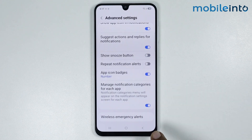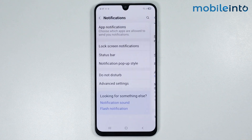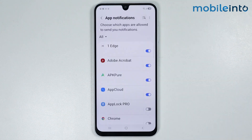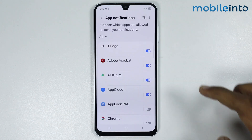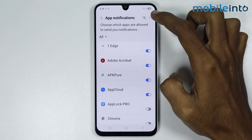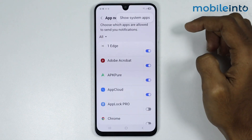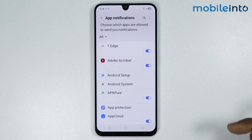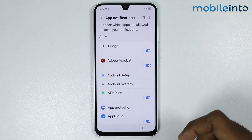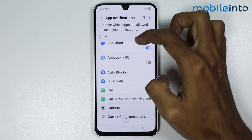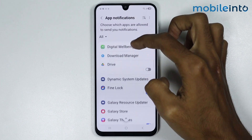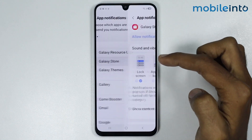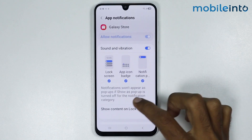Once you do that, go back and tap on App Notifications. From here, tap on the three dots at the upper right corner and tap on 'Show system apps'. Then scroll down and tap on Galaxy Store.